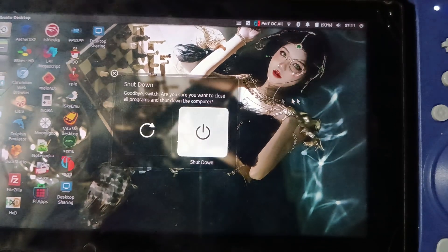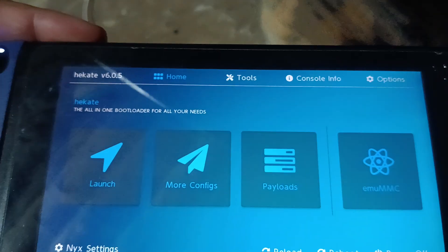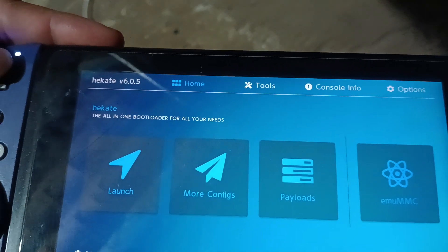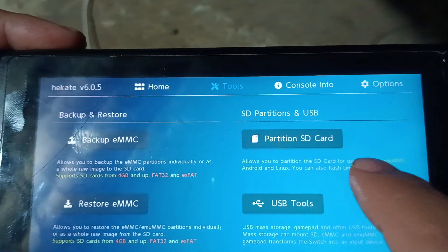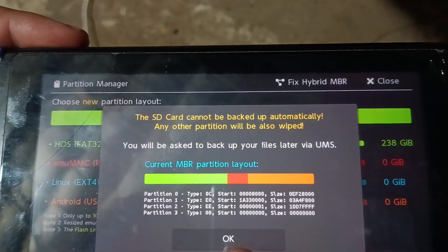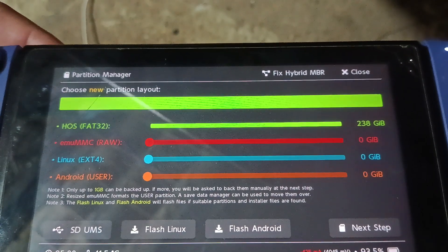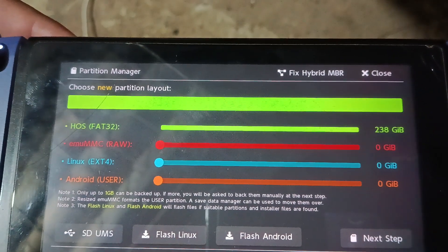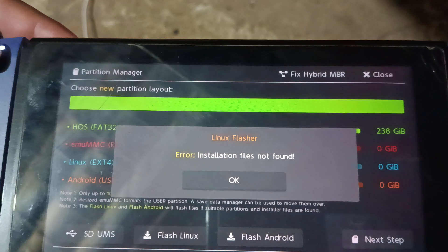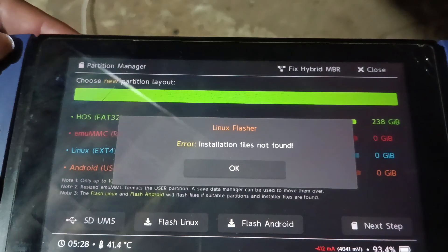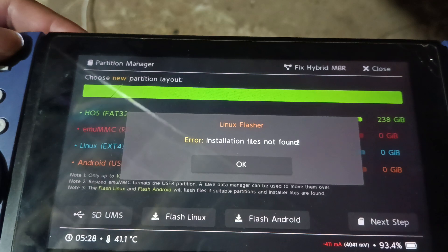Once you have transferred the files to your Nintendo Switch — to the Switchroot install folder — you need to go to Tools, then Partitions SD card, and click OK. Assuming you already have Ubuntu installed, click on Switch Flash Linux. As you can see here, I got an error message because I already deleted the files. But following those steps, you will get everything that I showed you earlier in the video.